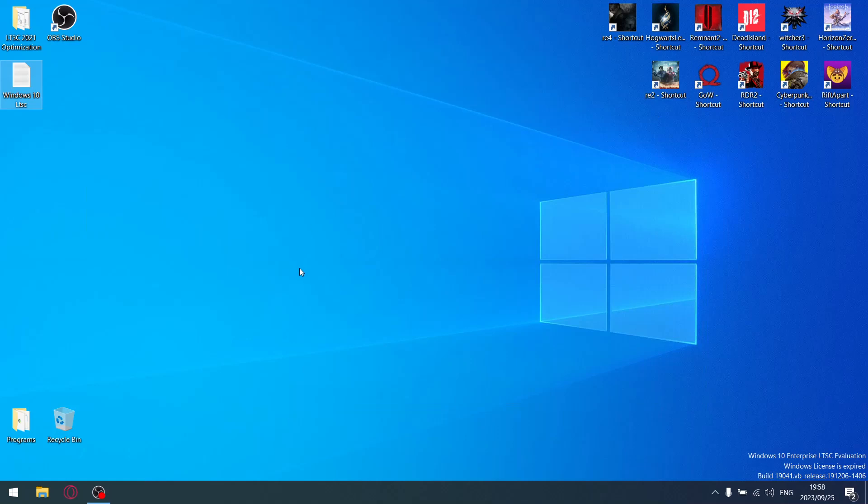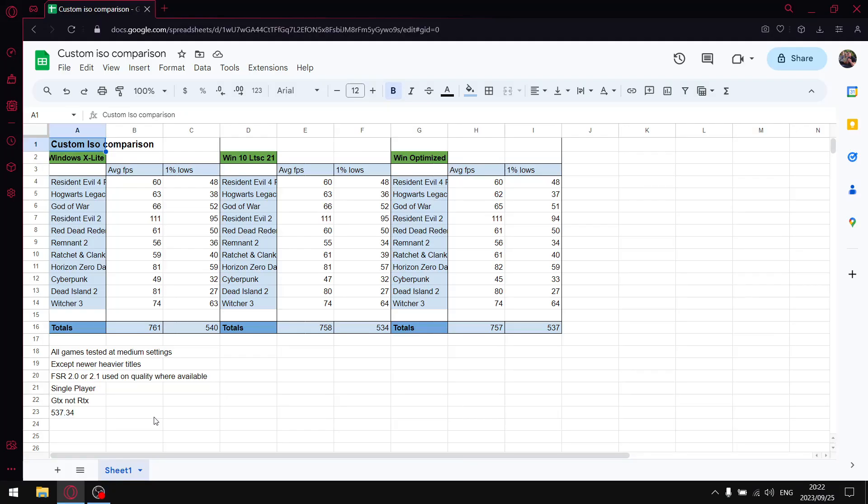But what I'll do is I'll just go to Windows and I'll do a nice little spreadsheet where I'll compare Windows optimized, Windows XLite, and Windows LTSC. So I'll see you in a second.